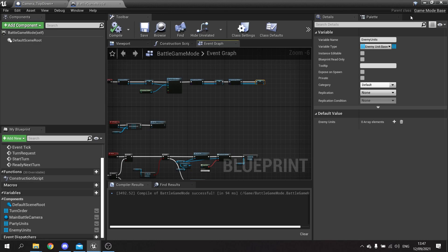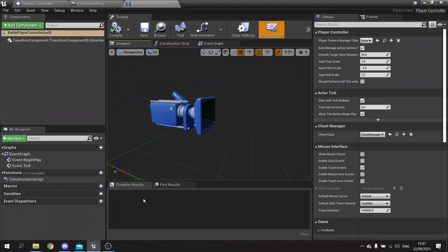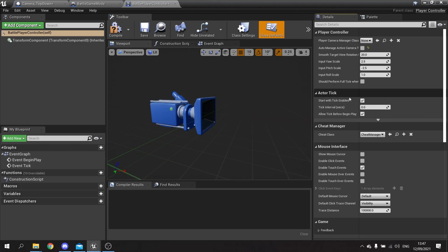Now go into the player controller. We want full control of our camera system, so find the 'Auto Manage Active Camera Target' setting and turn it off. This means we must use Set View Target with Blend to control the camera manually - if we possess something it won't switch the camera automatically. We also want to turn on 'Show Mouse Cursor' so we can click on things. Compile and save.